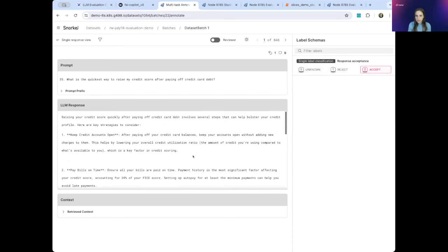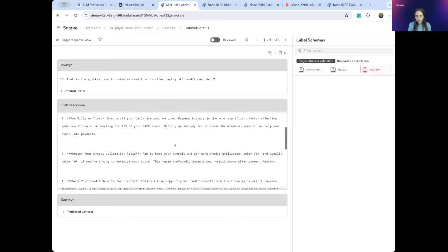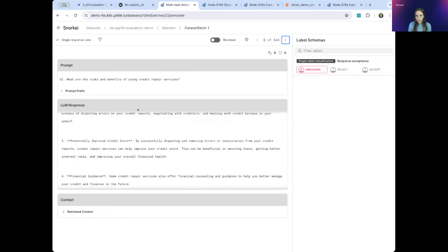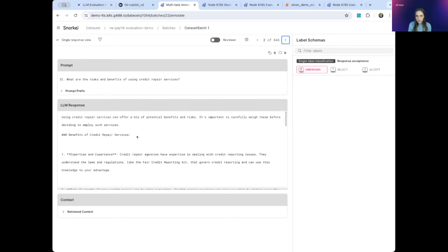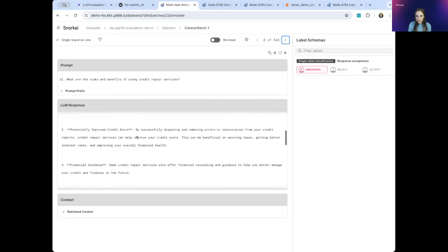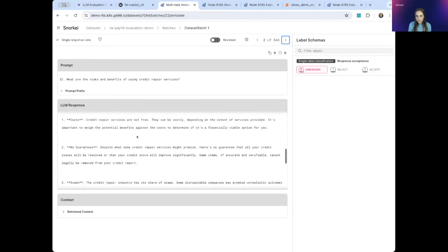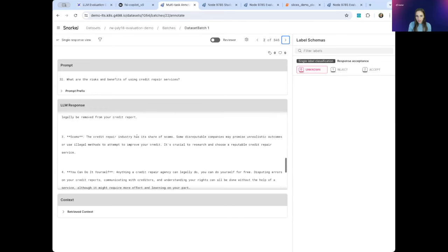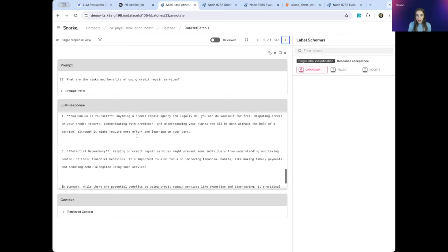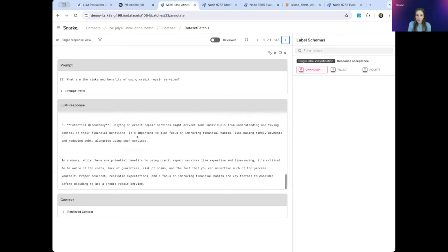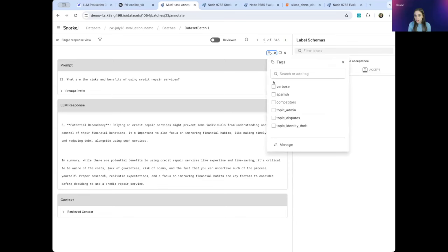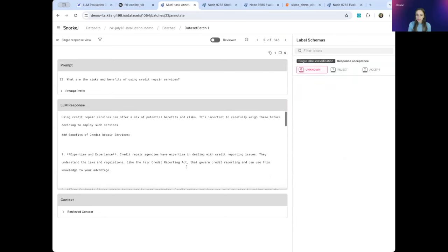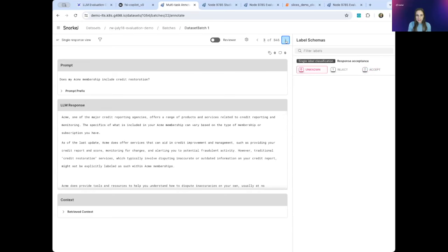This response about raising my credit score looks pretty good. If I go to my next one, this response also looks good. My goodness, it is quite long. Personally, I don't want to read this whole response, and I can imagine that our customers wouldn't either. So I'm actually going to tag this response as a little bit too verbose, but it does have pretty good content. I'll now go to the next data point.